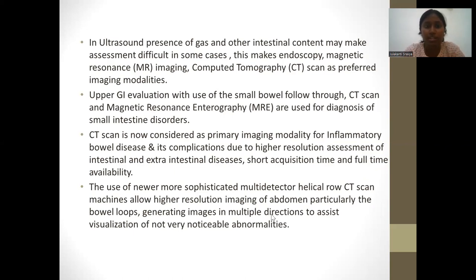CT scan is now considered the primary imaging modality for inflammatory bowel disease and its complications due to the higher resolution assessment of intestinal and extra-intestinal diseases, and also due to the short acquisition time and full-time availability. The use of newer, more sophisticated multi-detector helical CT scan machines allows higher resolution imaging of the abdomen, particularly the bowel loops, generating images in multiple directions to assist visualization of subtle abnormalities.